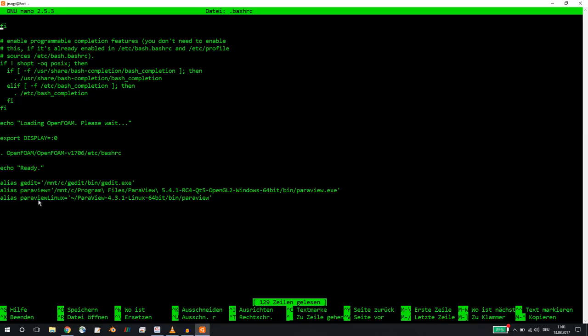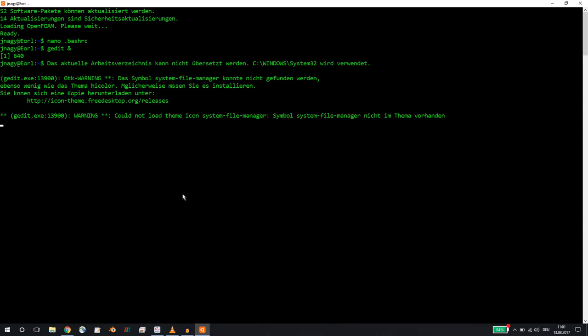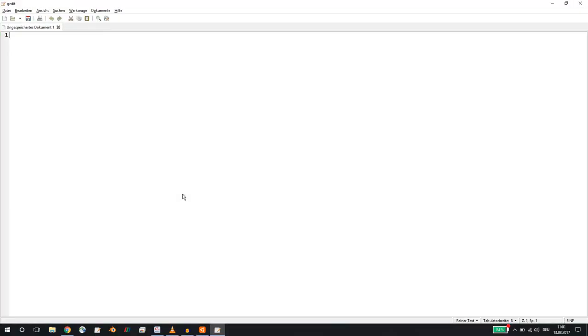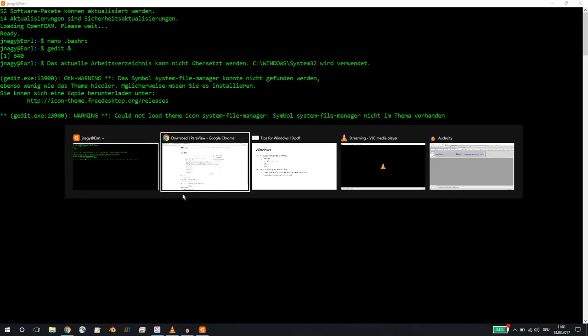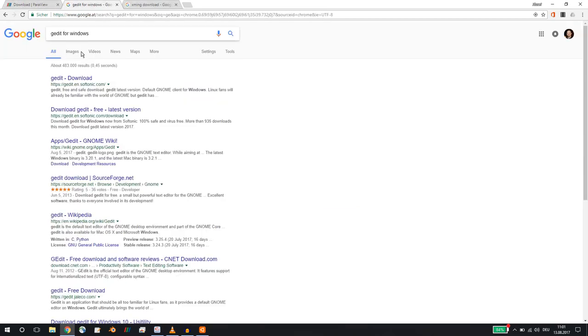Now let's see what that does. So if I start gedit, this should now open up the Windows version of gedit. Exactly. You can download this from, if you google gedit for Windows, you can download it very easily.